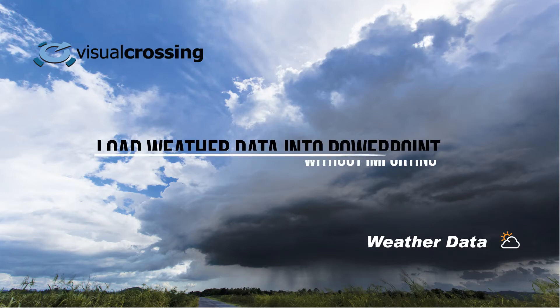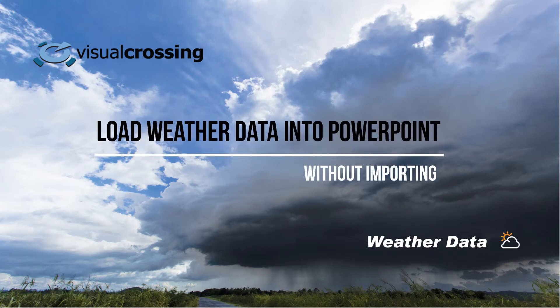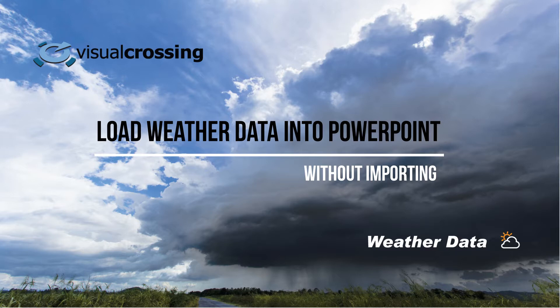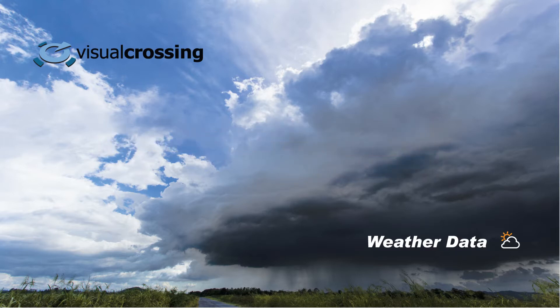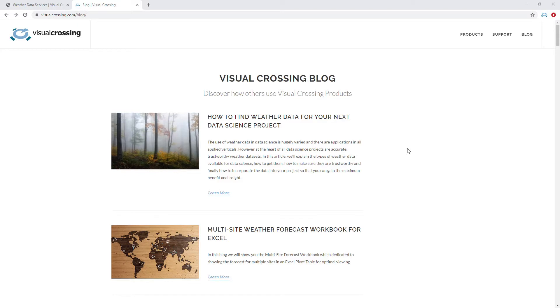Hi, in this video we're going to show you how you can load weather data directly into PowerPoint. The scenario might be one where you're creating a presentation and you want one of the slides to show your users the current forecast every day, for instance, or you might want to show historical data on a chart. As you make these presentations continually, you want the data to update automatically without having to constantly go out, get the data, import it, and update PowerPoint. You should be able to do this automatically.